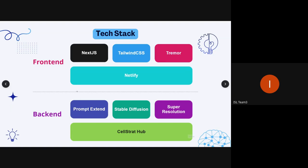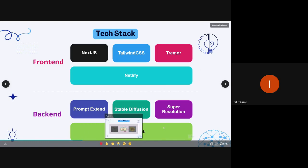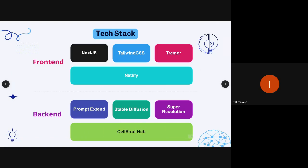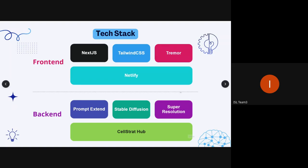The frontend is built with Next.js based on React, styled with Tailwind CSS and dashboard components from Tremor. It is hosted on Netlify — a serverless tech stack. The Cellstrat Hub leverages SageMaker asynchronous endpoints, which speeds up inference using GPU and also provides asynchronous scalability for better performance.